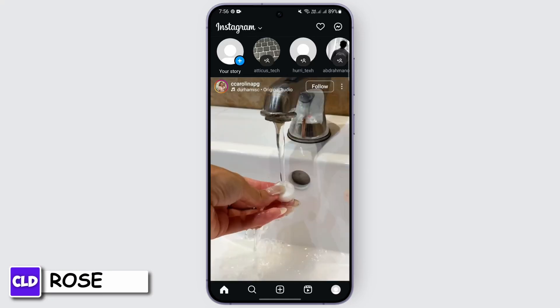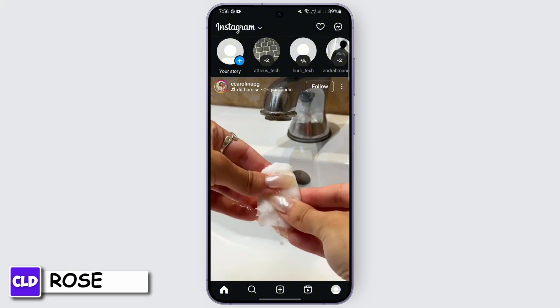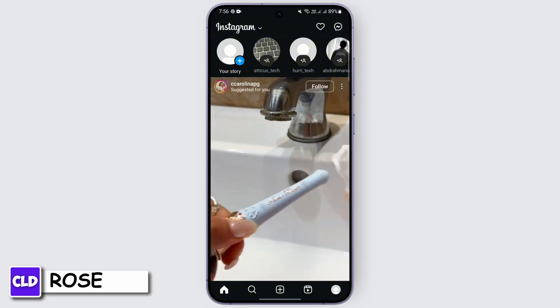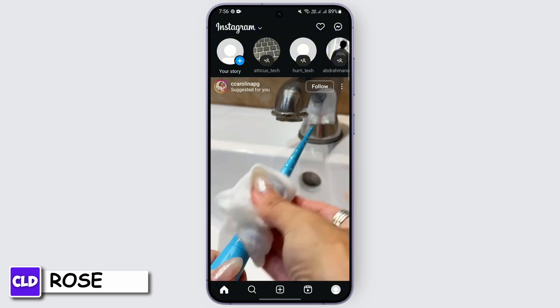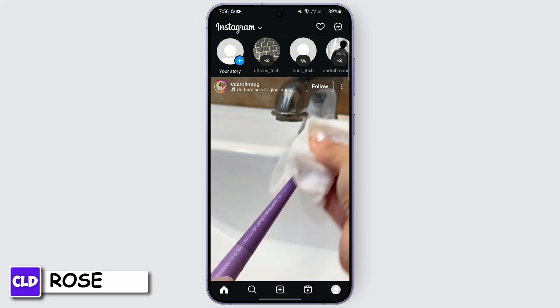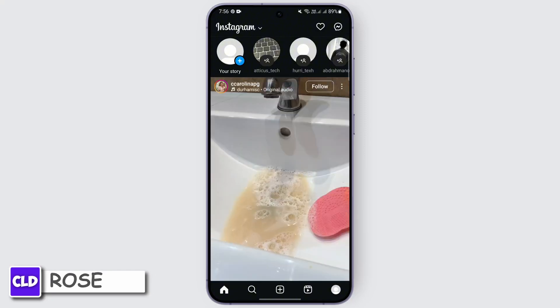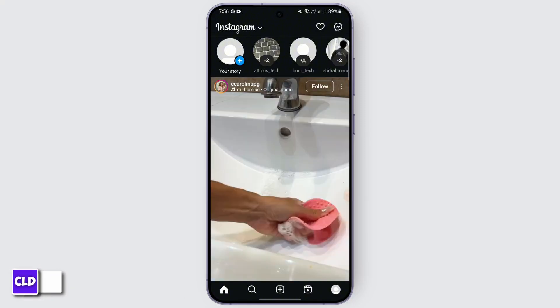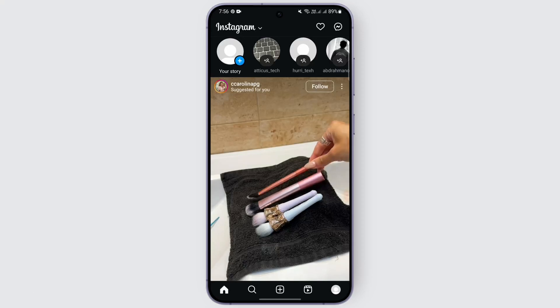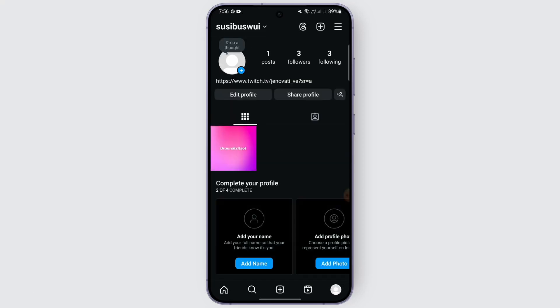In order to fix the Instagram broadcast channel, there are two ways. The first one is changing your account into a professional account. For that, you just need to go to your profile, and after going to your profile, just tap on the menu bar.